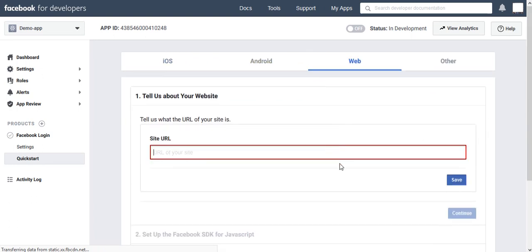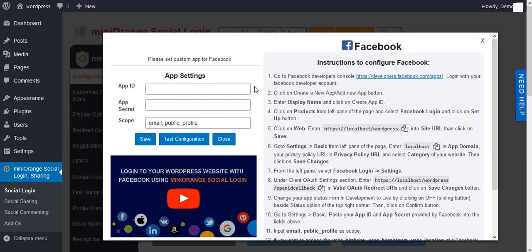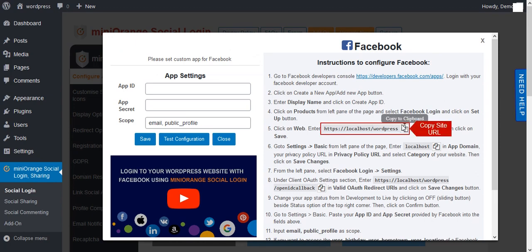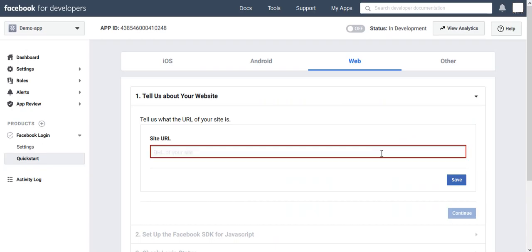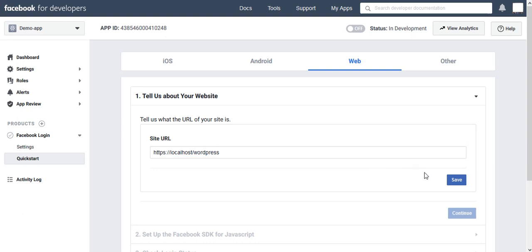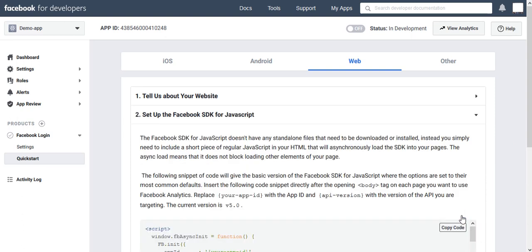For Site URL, go to Facebook Instruction. Here you will get Site URL. Copy it and paste in Site URL Field. Click on Save and then click Continue.